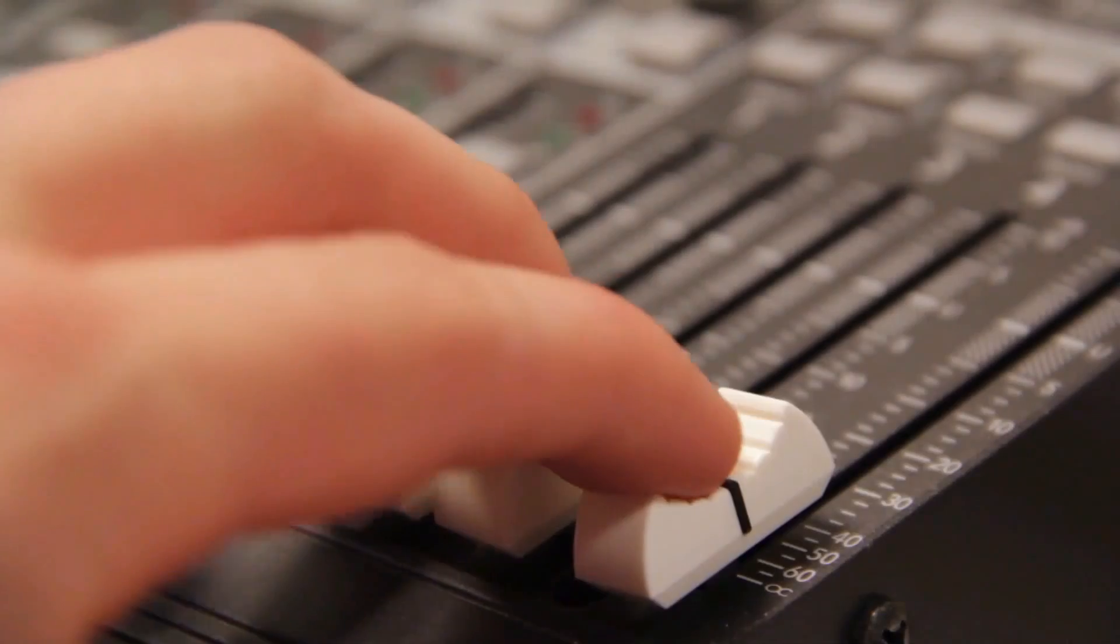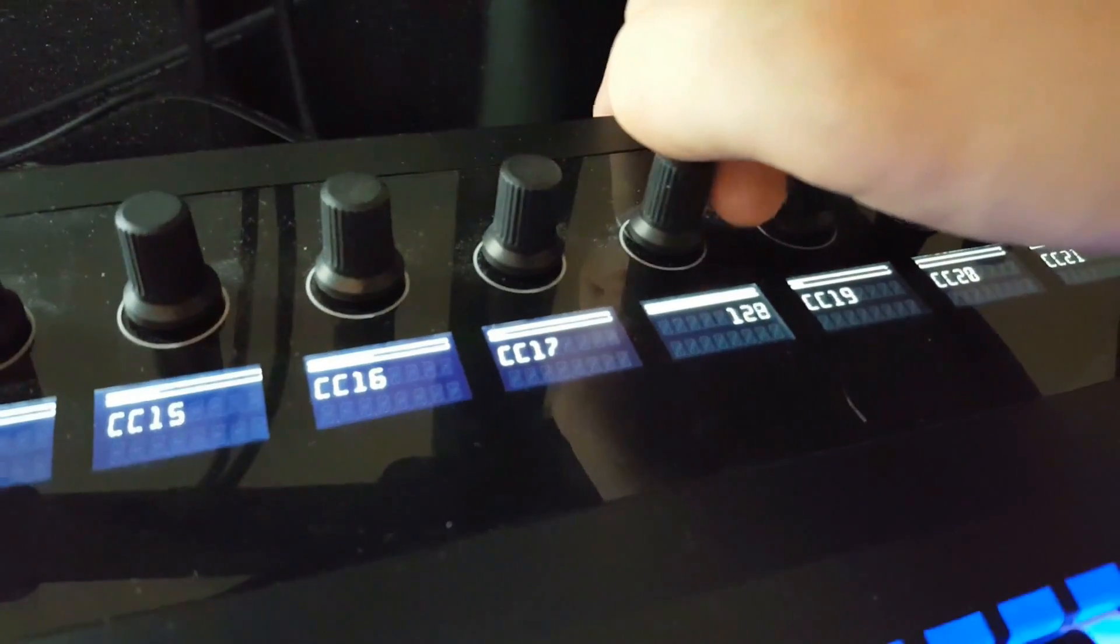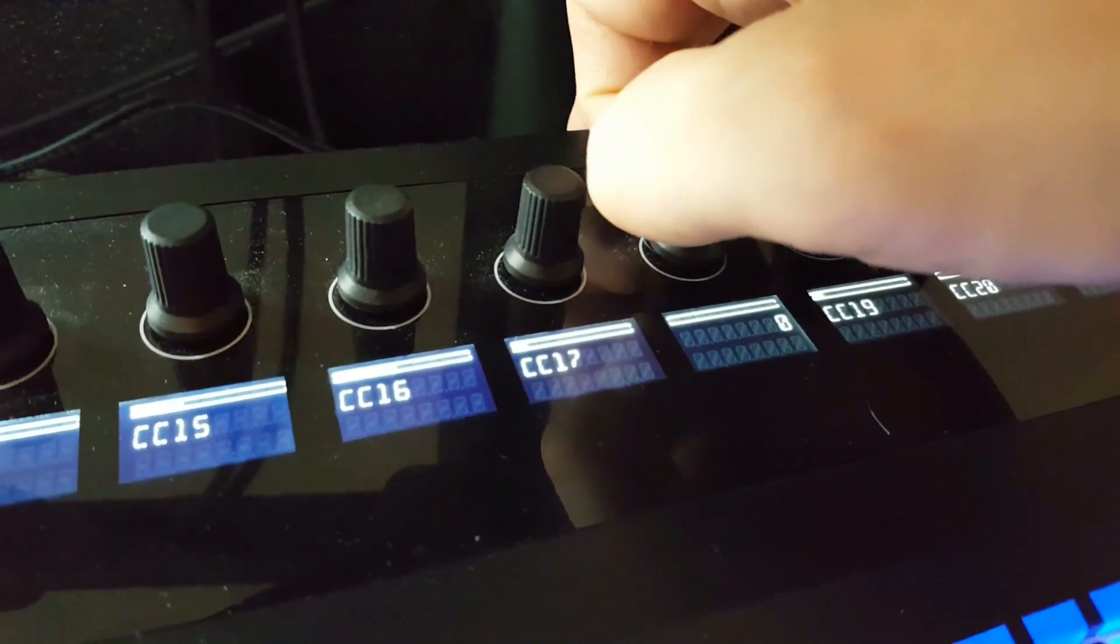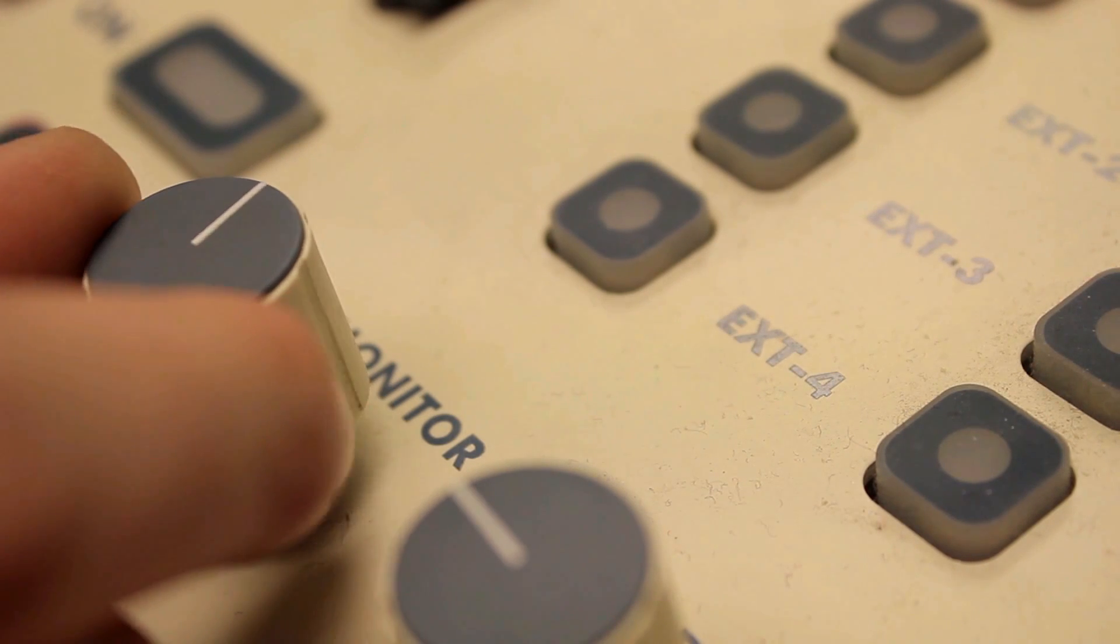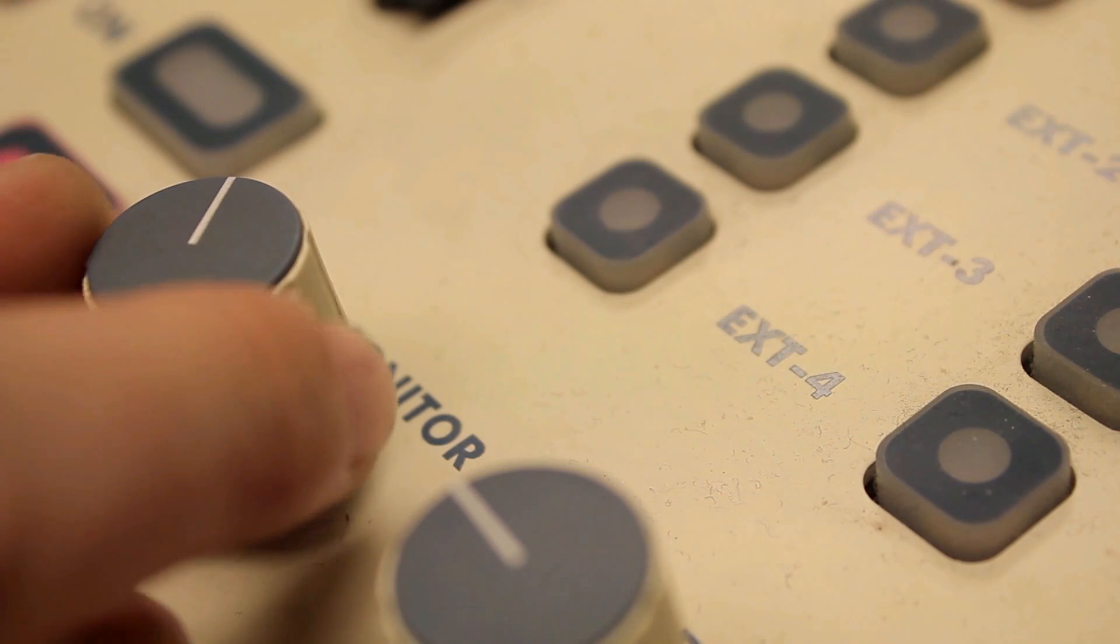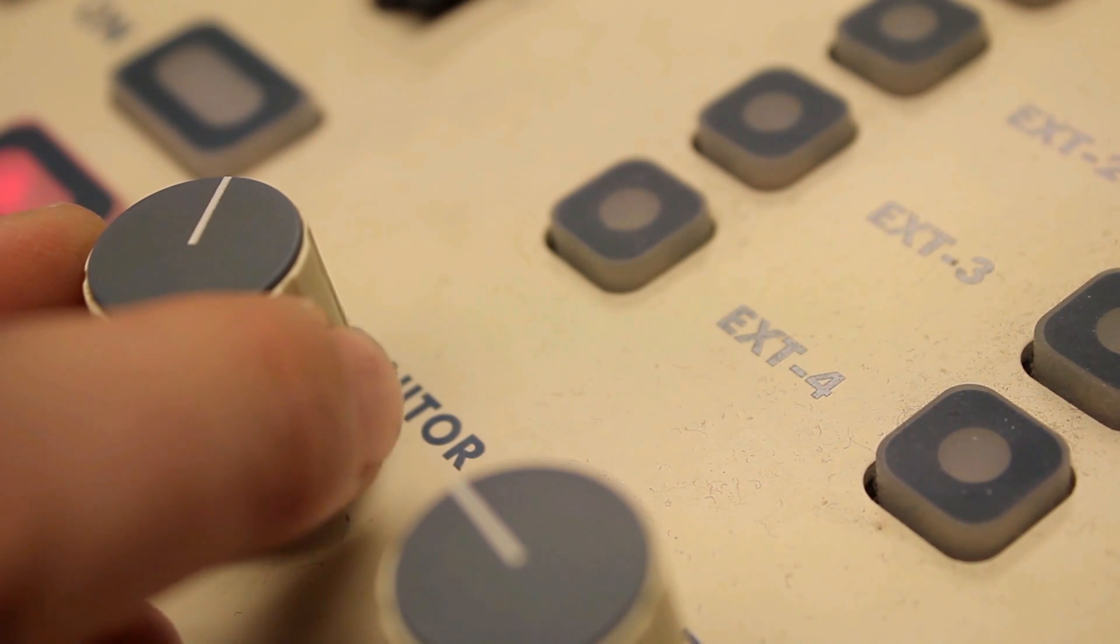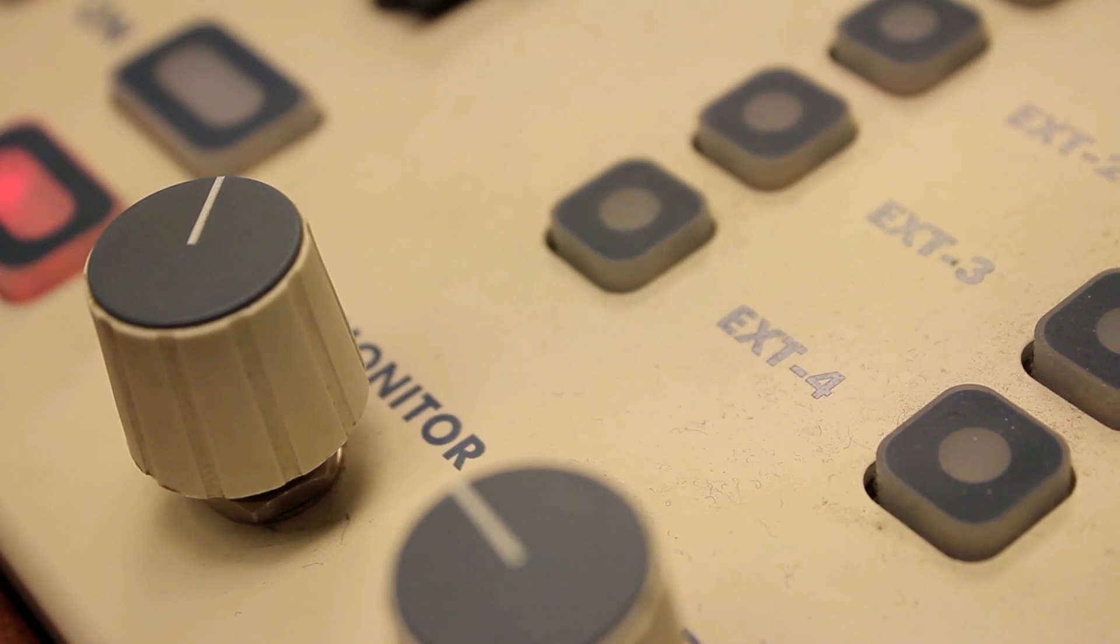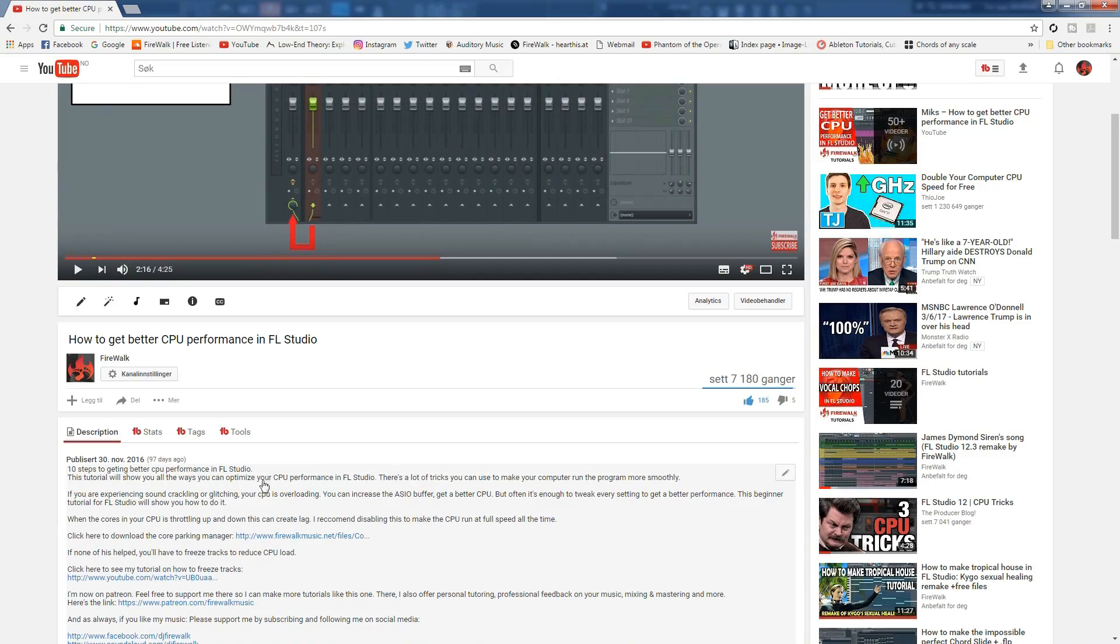If you have a MIDI controller with knobs and faders, you can link them to various parameters inside FL Studio and record the movement of these instead if you prefer. I have another video showing how to set this up, and you can find the link for it in the description below.